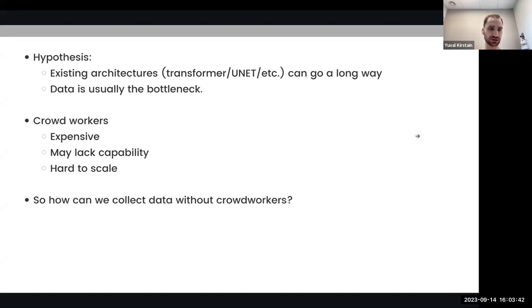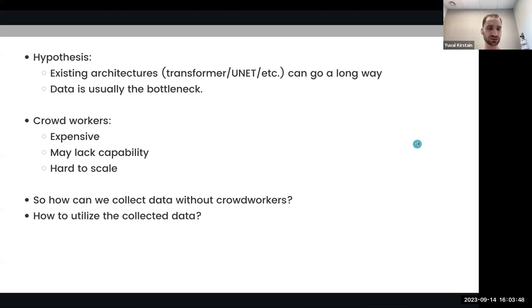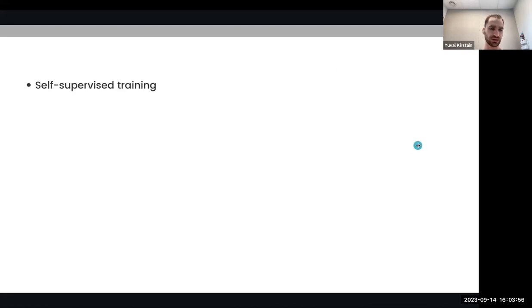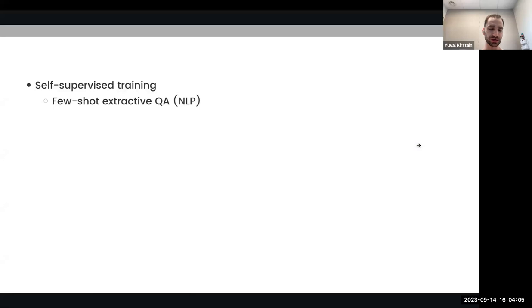In this talk, we will first talk about how we can collect data without crowd workers, and we will also talk about how we can utilize the collected data to solve the tasks that we are interested in. We will go over two methods to do so. The first method is self-supervised training, and we will cover two different scenarios that we utilize self-supervised training in.